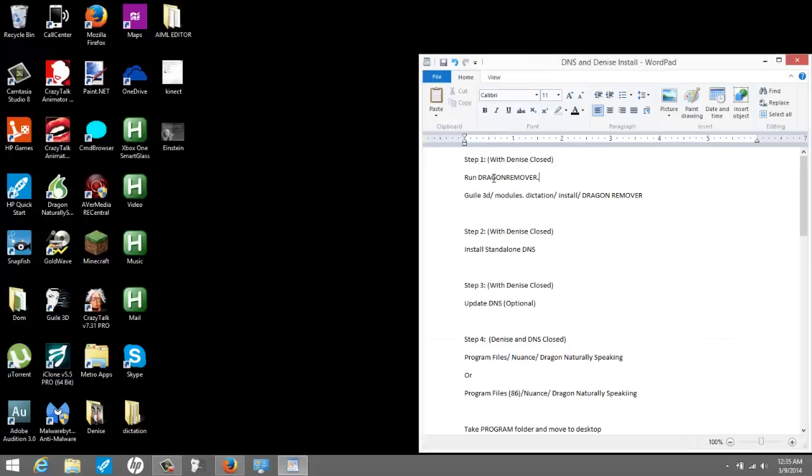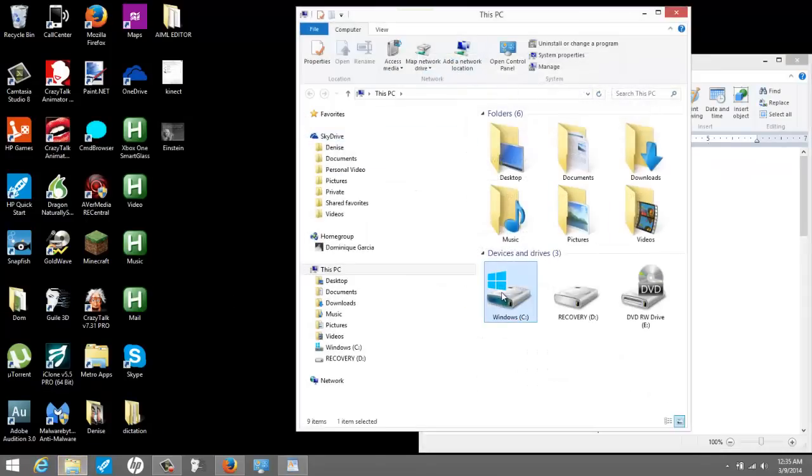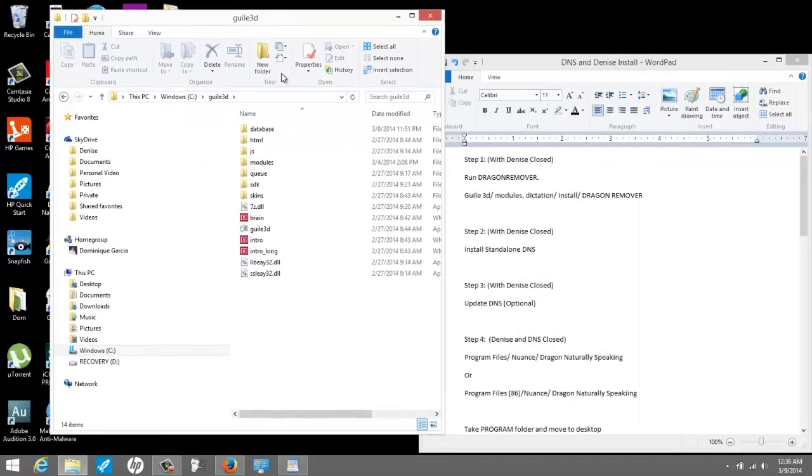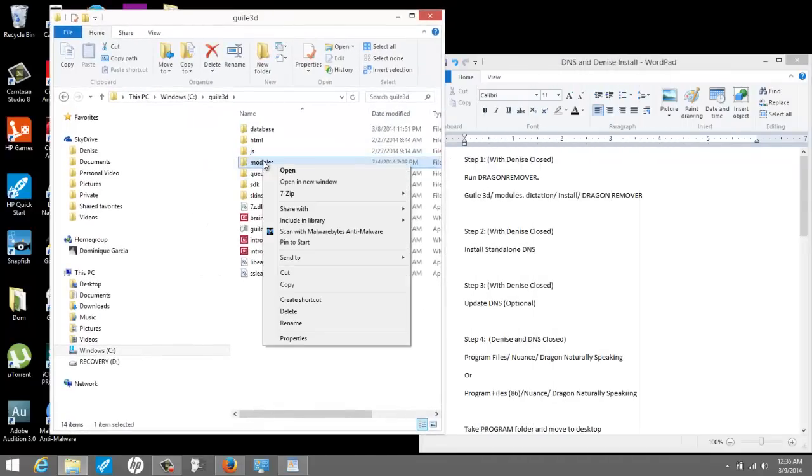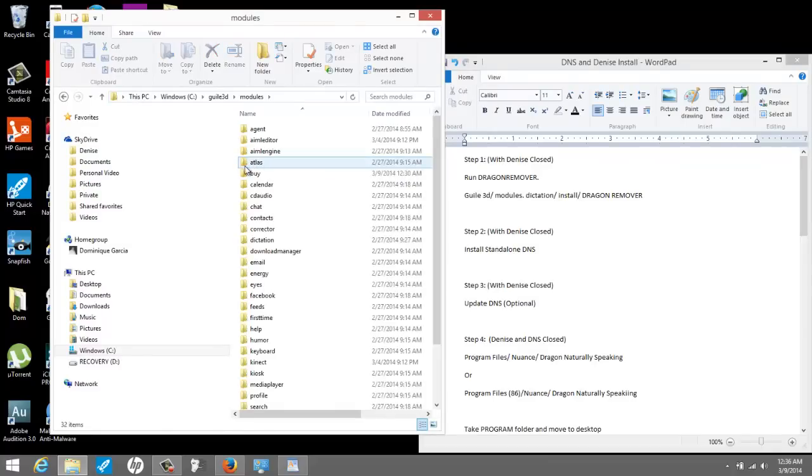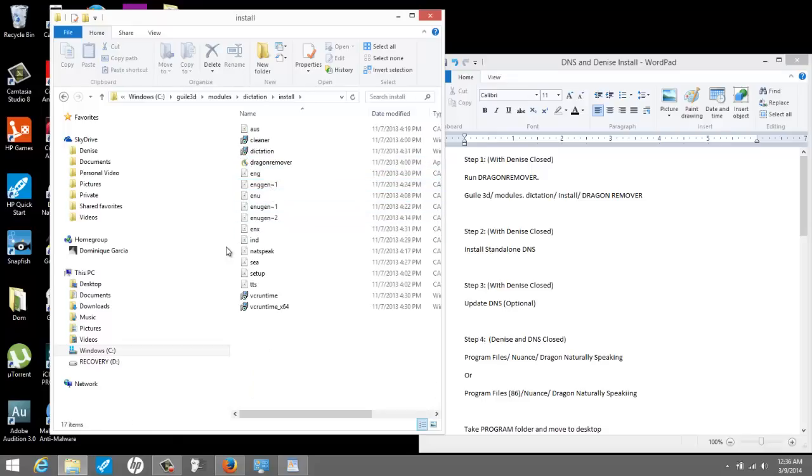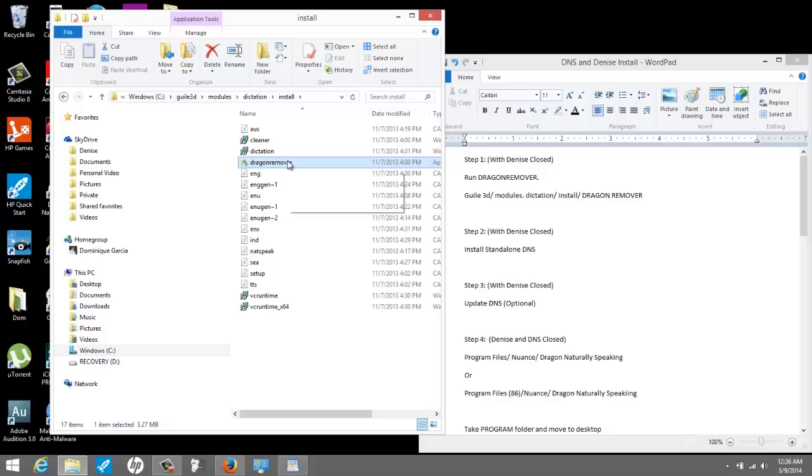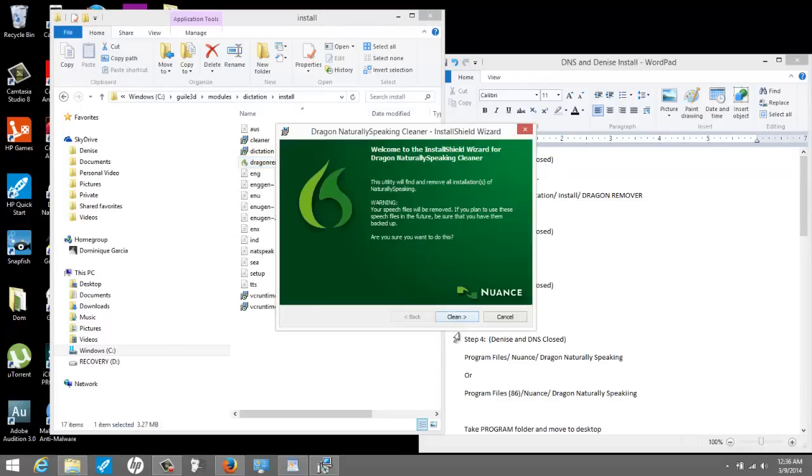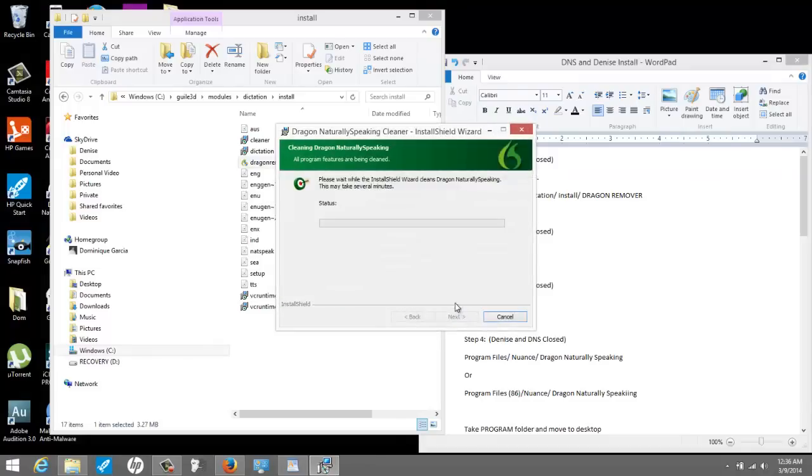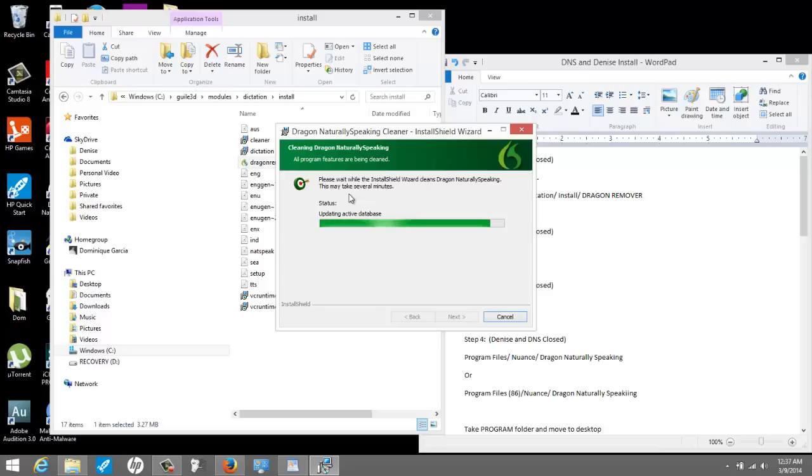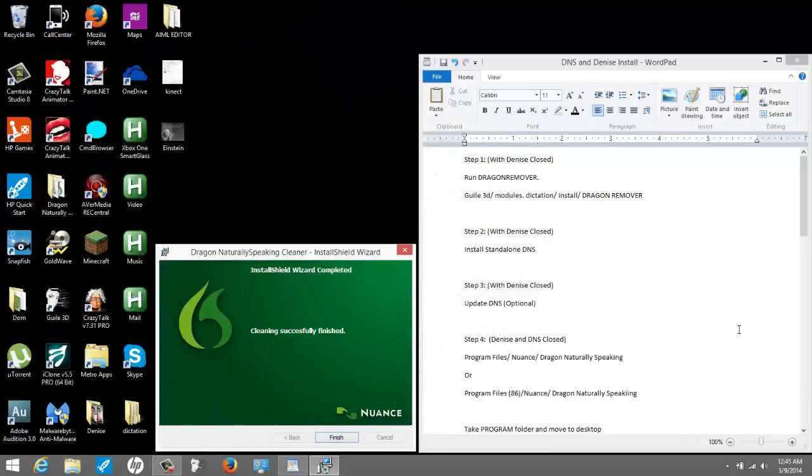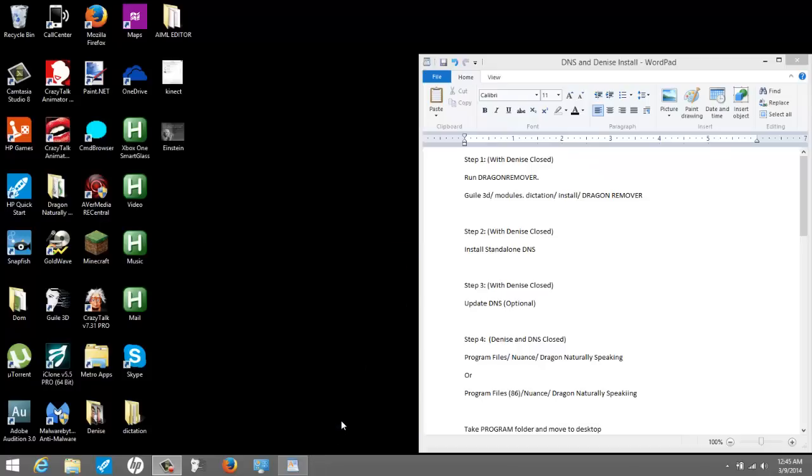Then we're going to remove, we're going to run Dragon Remover. So the way you get to that is you go to C, Guile3D, Modules, Dictation, Install, Dragon Remover. Here we go. So right here it says clean. We're going to clean it. Clean. Alright. Now what this is doing is removing any instance of Dragon that's already on your system. So if you use the internal Dragon with Denise, this is very crucial because it's removing Dragon from the system overall. Hit Finish Cleaning as you can see. I'm going to hit Finish.